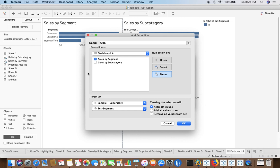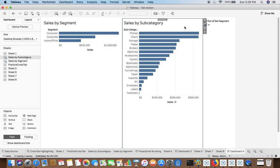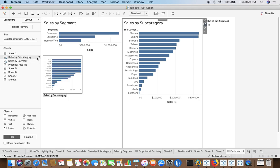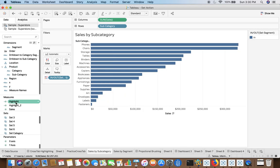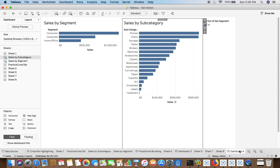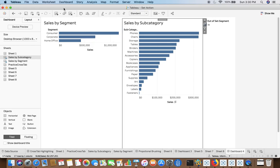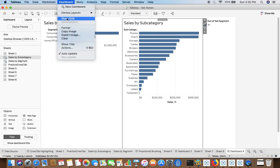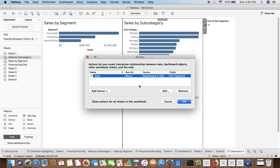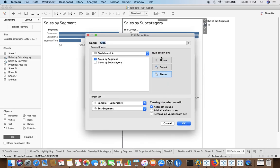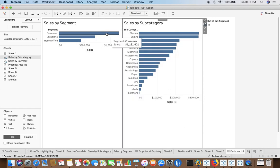So if I go back again, you can see that we created the set and we dragged the set at the target sheet, or my target set it is residing at sales by subcategory. So now I go back, one thing that you need to do is to select correct run action on. This is the best option that I have. Now you can do the proportional brushing as well.